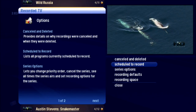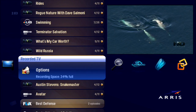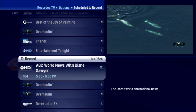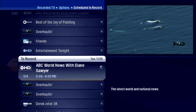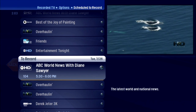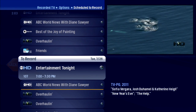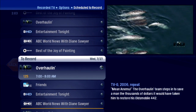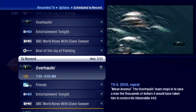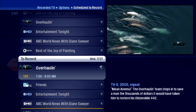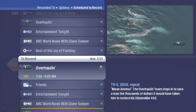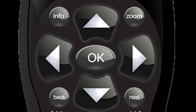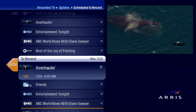Scheduled to Record: with six tuners and a 500GB hard disk, you can schedule a lot of shows to record, so you may not remember them all. That's quite a list. Press OK to select Overhauling.